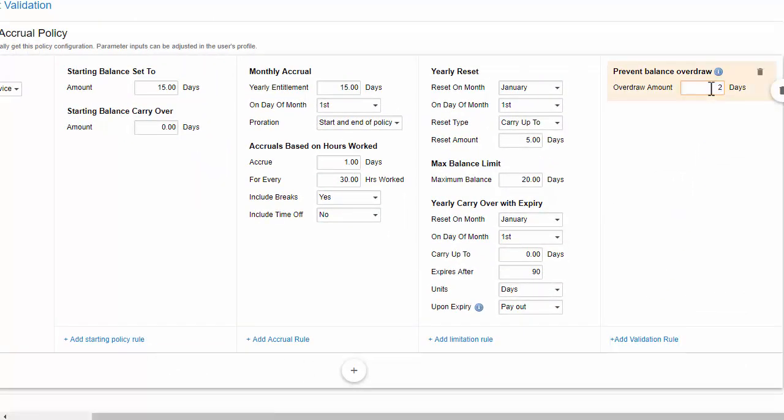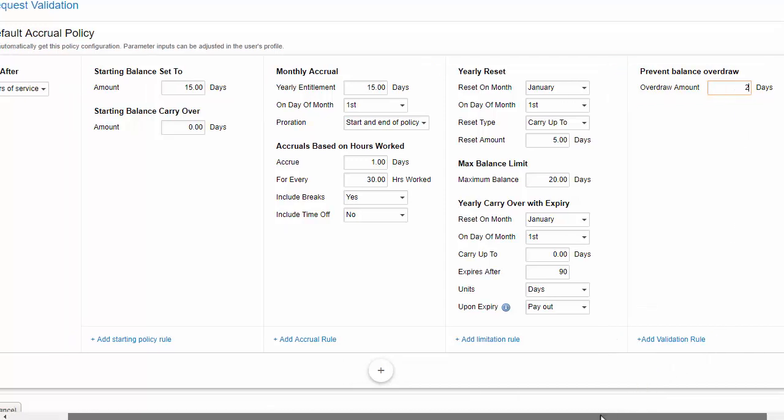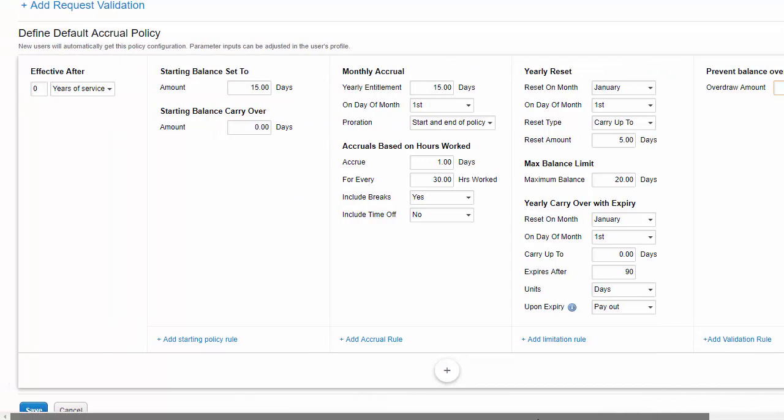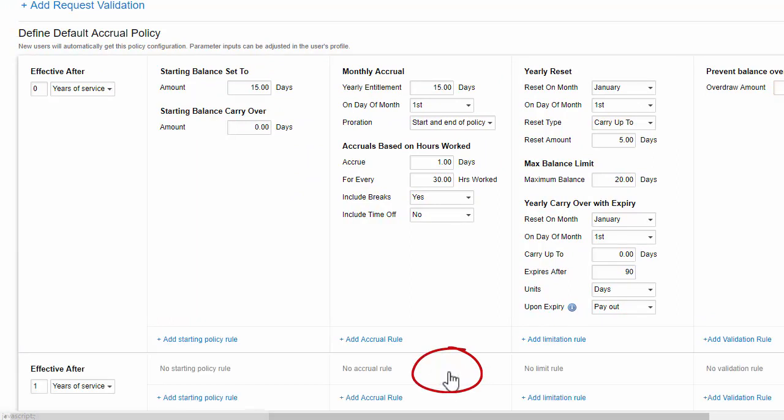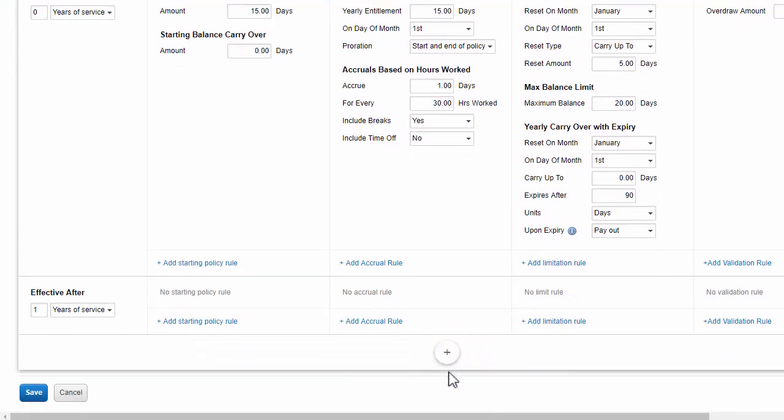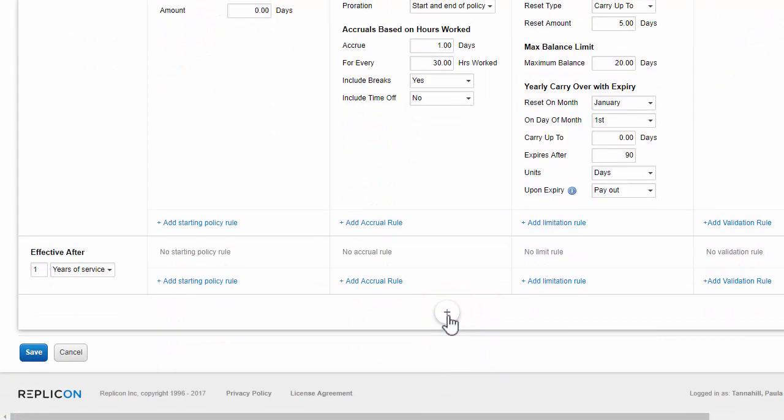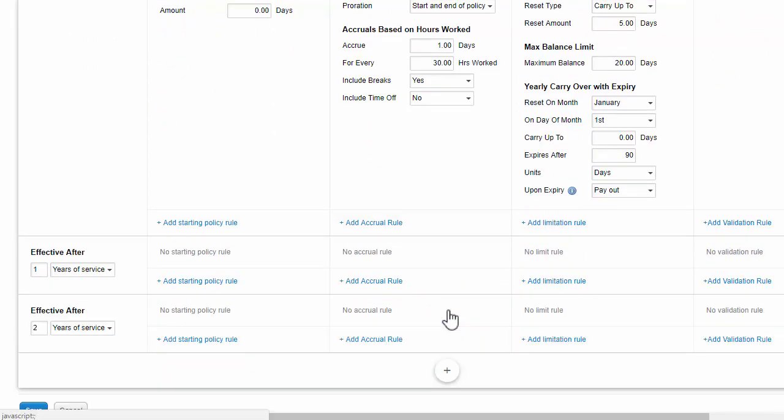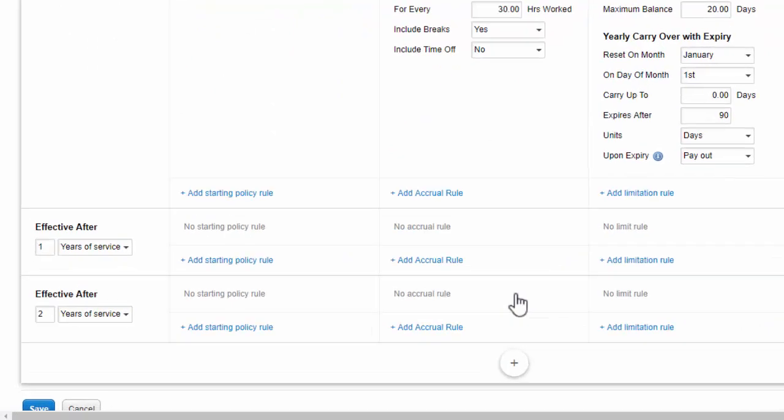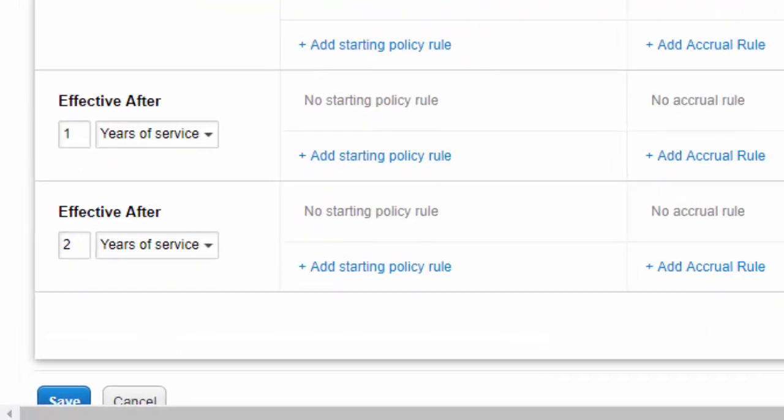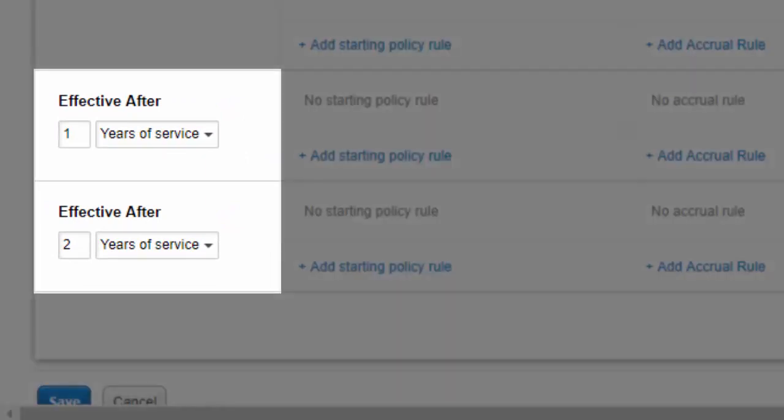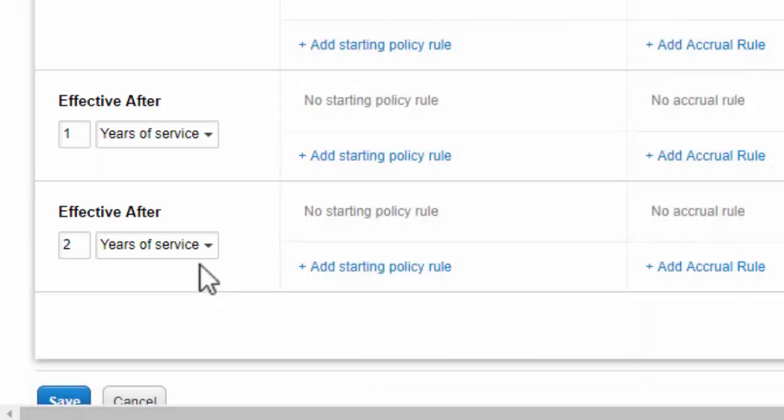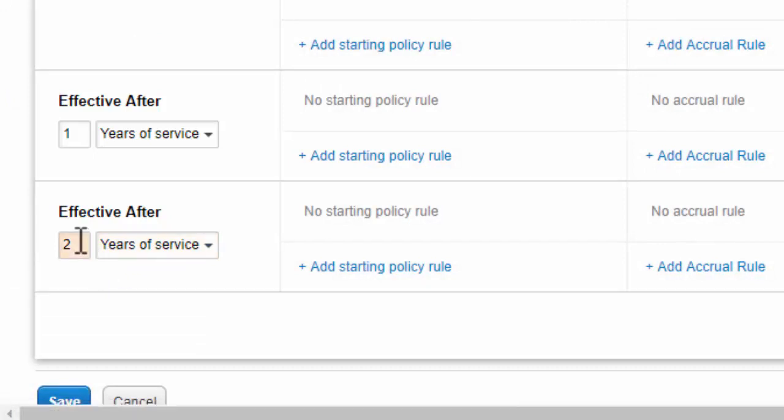A couple of final notes about policies. First, when you're setting up a time off type, note that you aren't limited to creating a single default policy. You can define a set of policies based on users' anniversary dates. This is useful if your organization has set rules around increases in time off allotment. Say each user starts with 2 weeks of vacation and is bumped up to 3 weeks after 2 years of service. Assigning a set of policies means you don't have to remember to make policy changes later. They'll be applied automatically on the schedule you select.